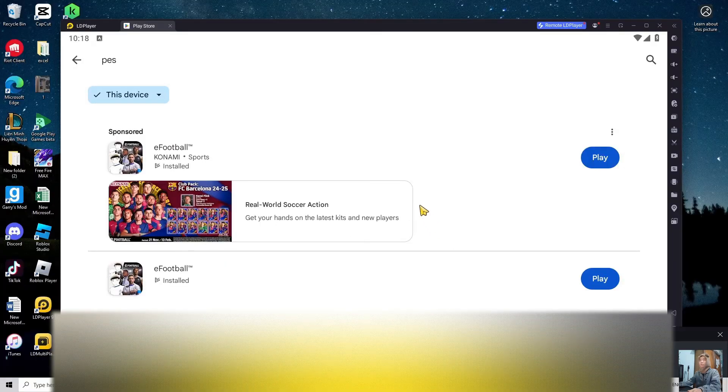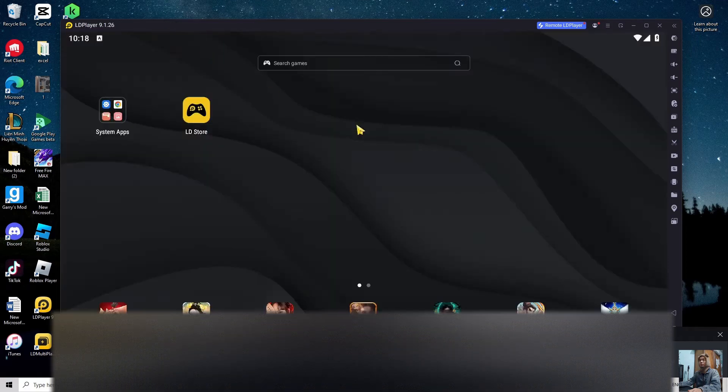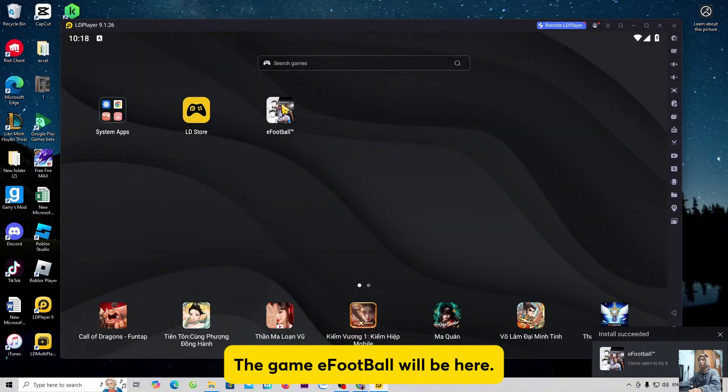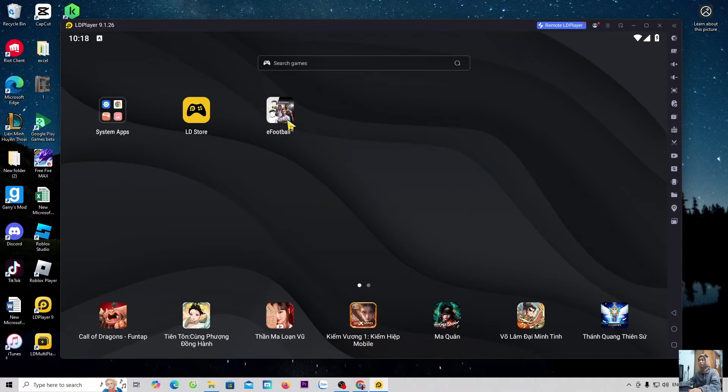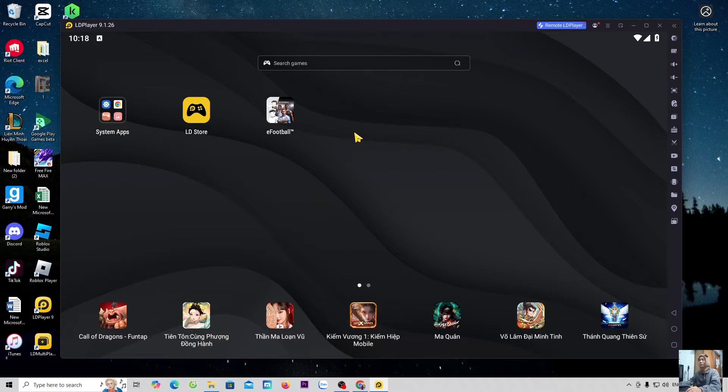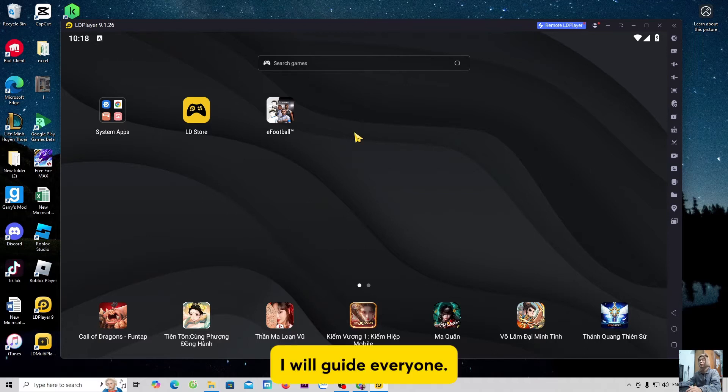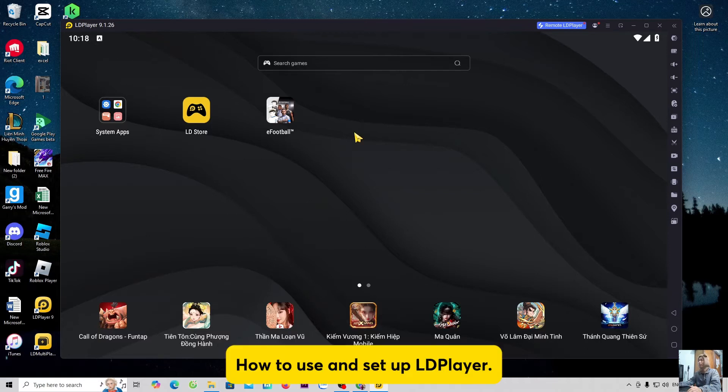Everyone will close the Play Store tab. The game eFootball will be here. Now, before entering the game to try it out, I will guide everyone how to use and set up the player.